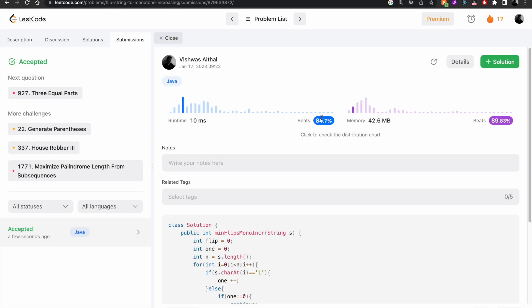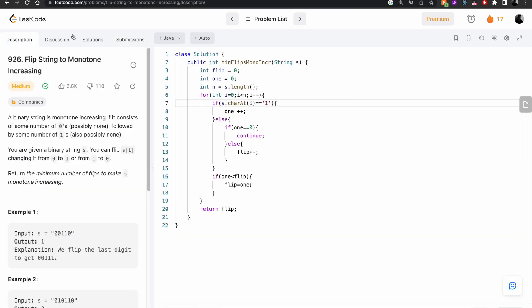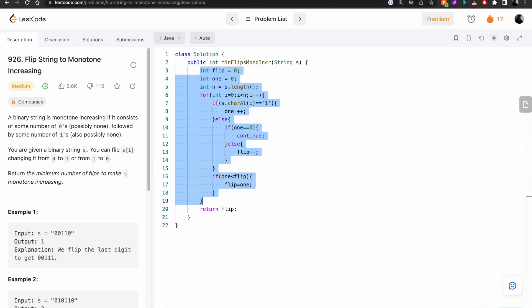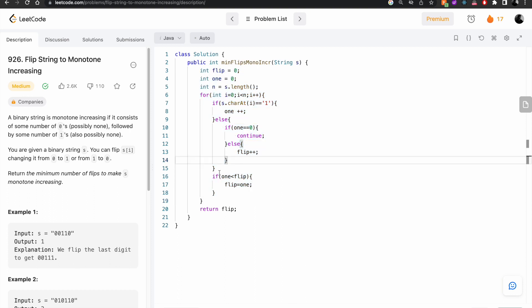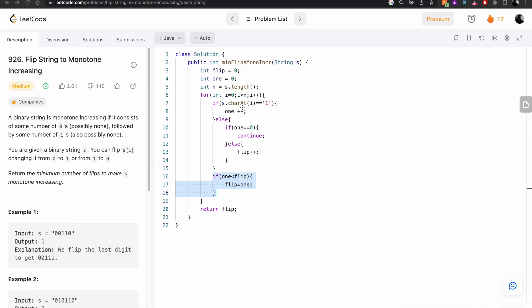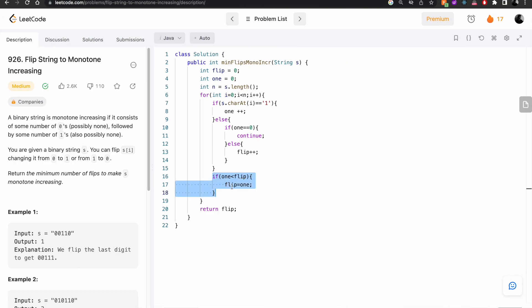Let's run it. It beats 84.7% and 89.3%. To recap: first we check if the character is '1' and increment ones. If it's '0' and ones is zero, we continue. Otherwise we increment flip. If ones is less than flip, we reassign flip to ones, then return flip.